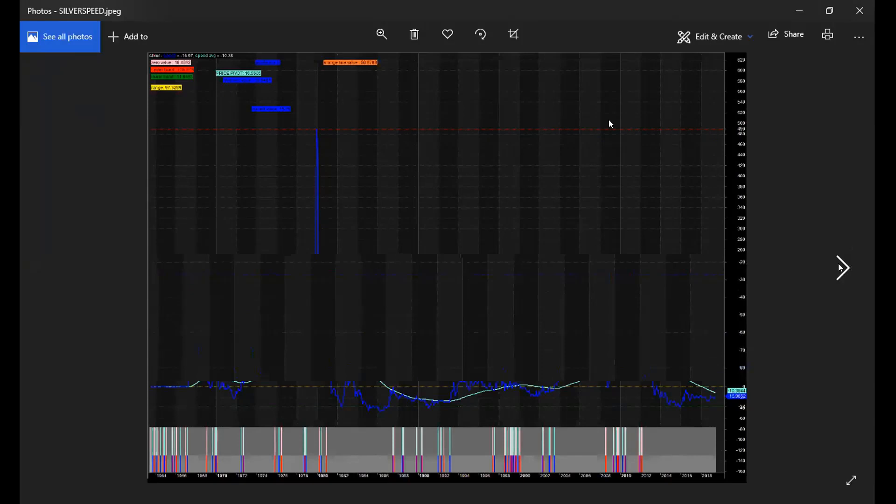So you would look for the gold-silver ratio to come in from the 90 range and silver beginning to outperform.